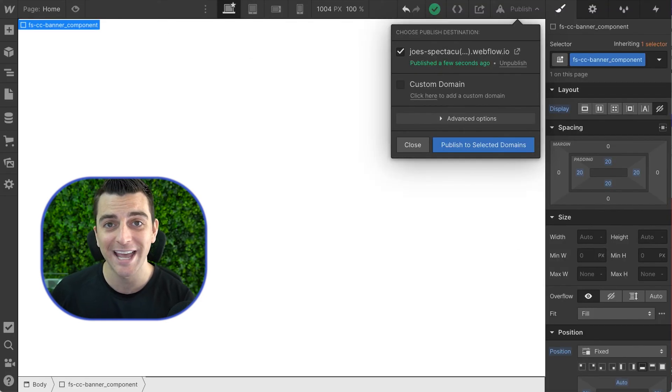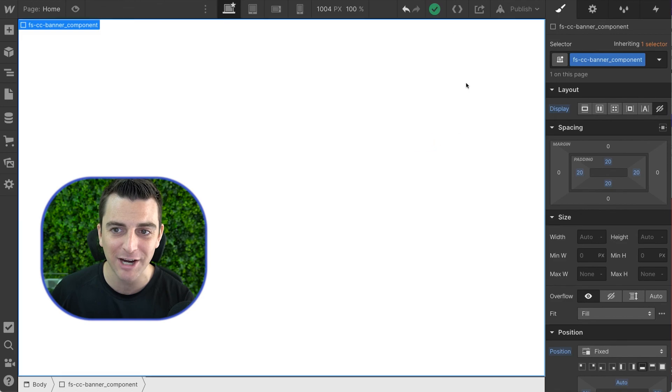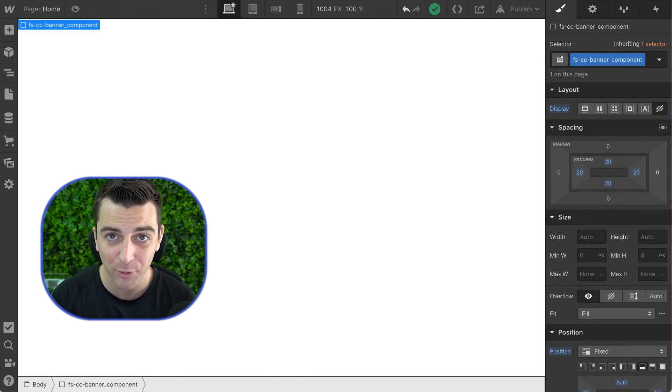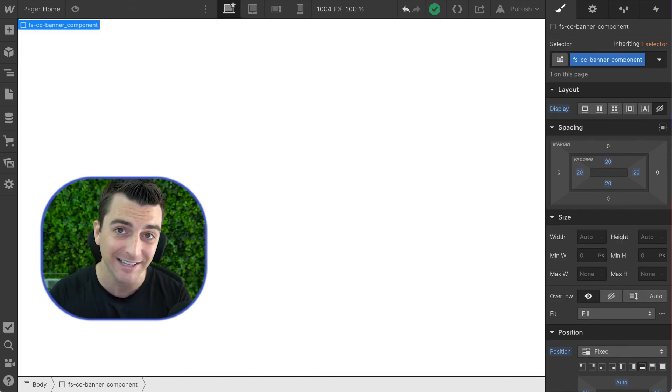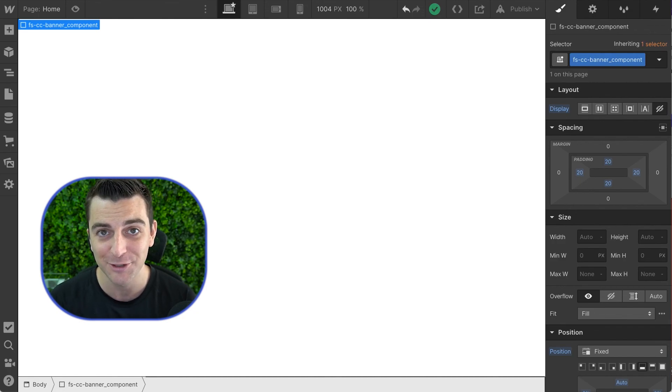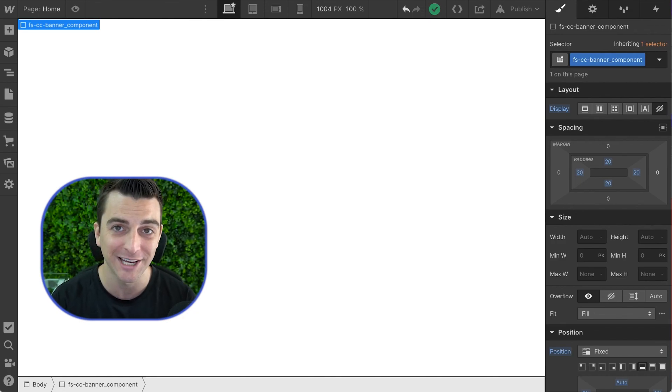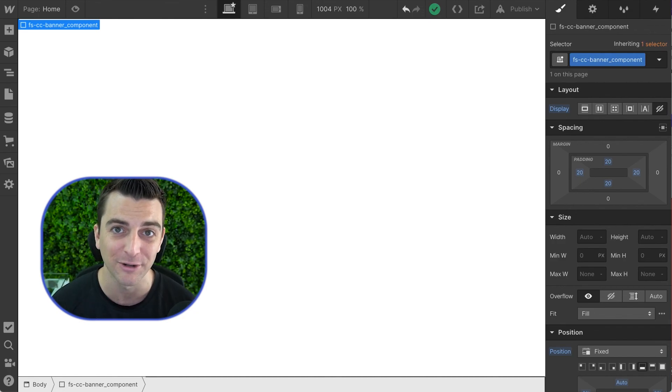That is the informational cookie message option one. You have no more steps after this. This is the end of your video tutorial for setting up informational cookie message.